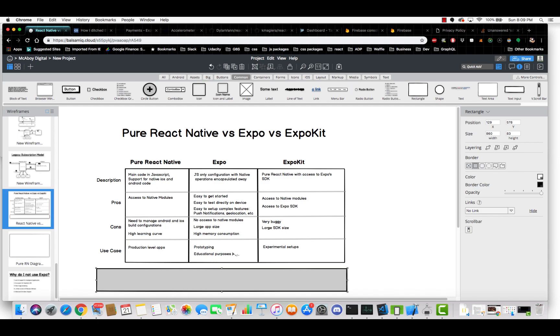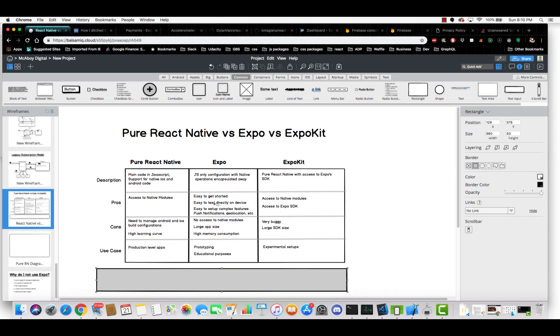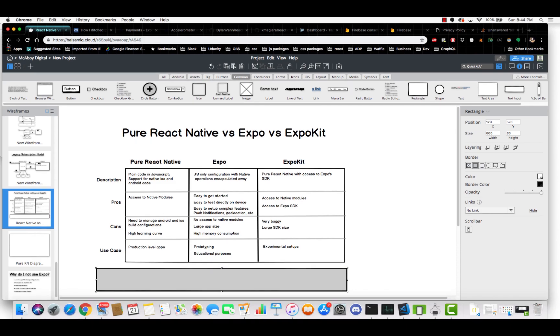Expo, in my opinion, is only good for prototyping and educational purposes. So if you're a web developer that is trying to learn more about native and you want to make mobile apps, Expo is a good, strong transition because you're only writing JavaScript code and you don't have to mess around with all the native operations. So it can give you a preview. And if you like it, you could end up moving to pure React Native or ExpoKit.